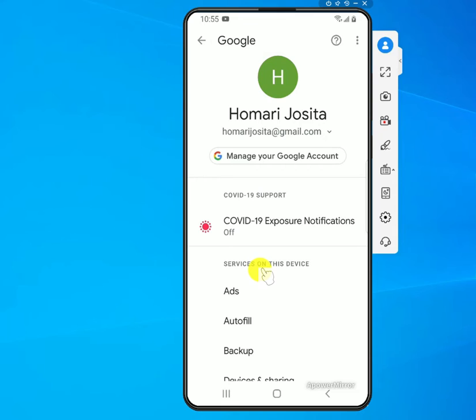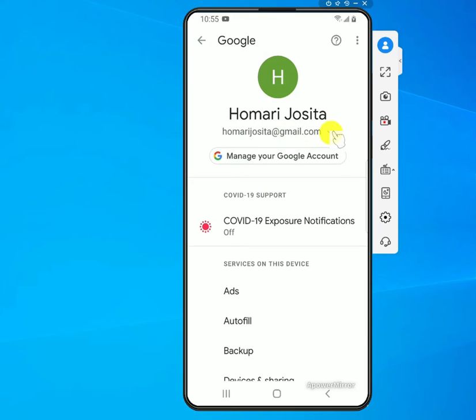Once you're in Google, it should list whatever account you're currently logged into. If you already have an account, it will show here. If you don't have one, there's an option to create a new account. Since I already have an account, to add a new one I need to tap the down arrow next to my existing account.